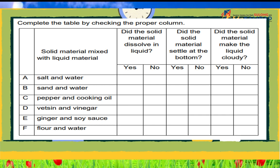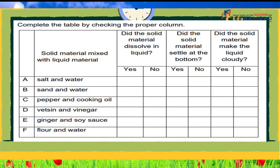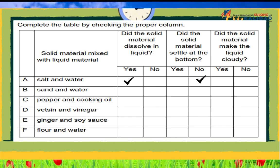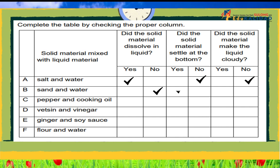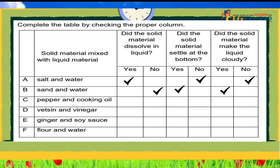Salt and water: Dissolved in liquid? Yes. Settled at the bottom? No. Made the liquid cloudy? No. Sand and water: Dissolved in liquid? No. Settled at the bottom? Yes. Made the liquid cloudy? Yes. Pepper and cooking oil: Dissolved in liquid? No. Settled at the bottom? Yes. Made the liquid cloudy? No.